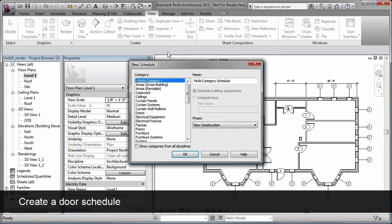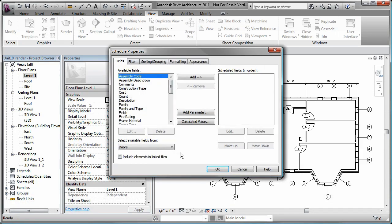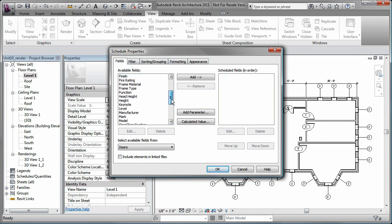When creating a schedule, you specify the object type you want to create the schedule for, and then specify the fields you want to display in the schedule.